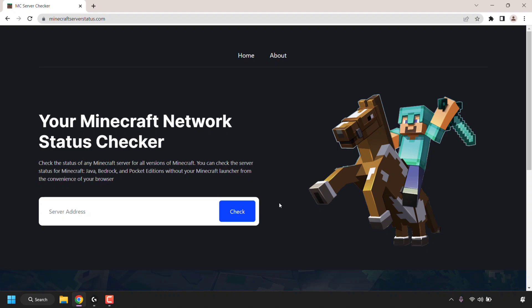This site is great if you're a Minecraft server owner and you don't always want to load up your launcher or your server's terminal to check the status of your server. It's also very convenient for Minecraft server players because it allows them to quickly check the server status of their favorite server without having to load up the launcher.